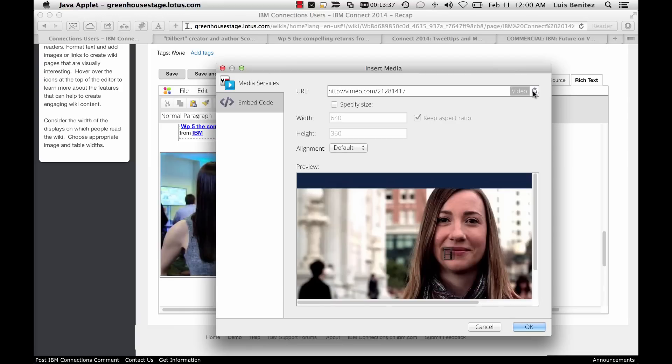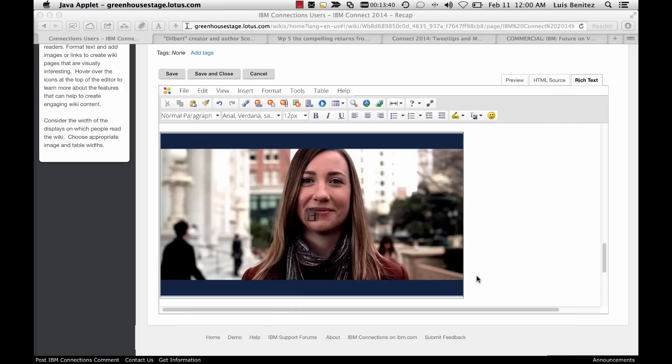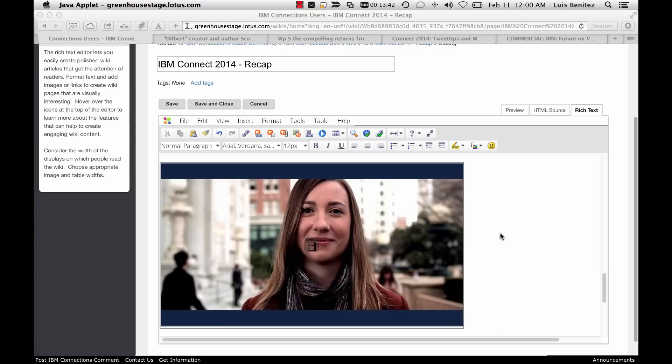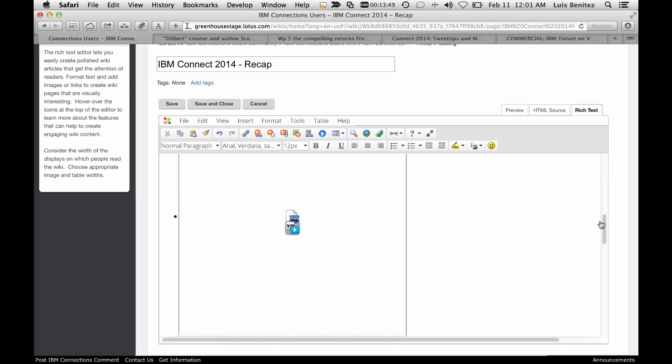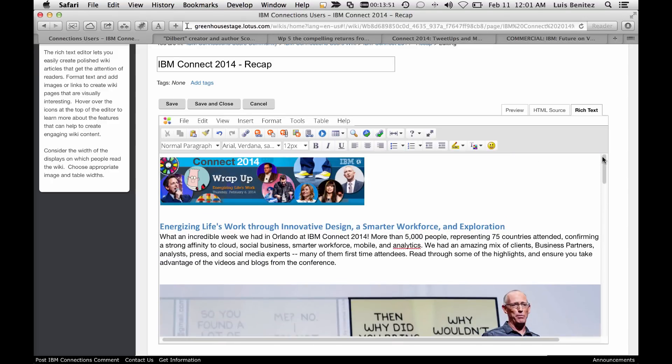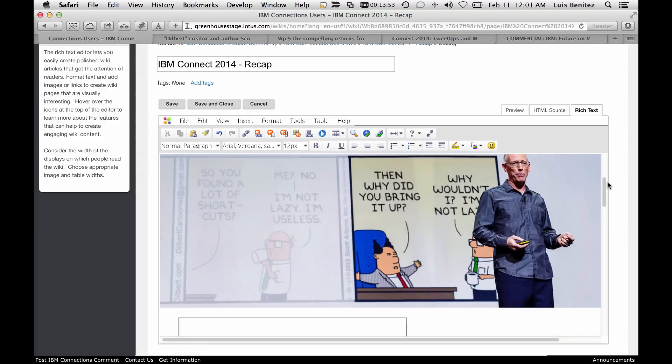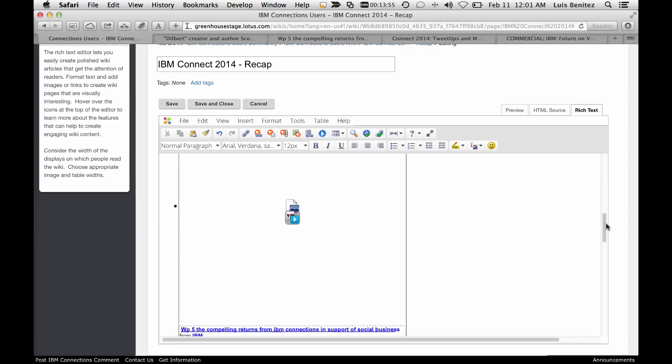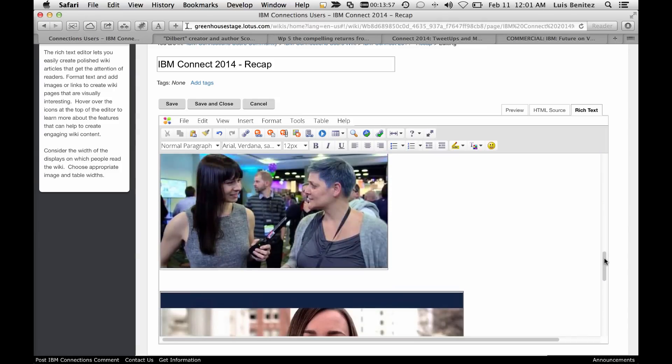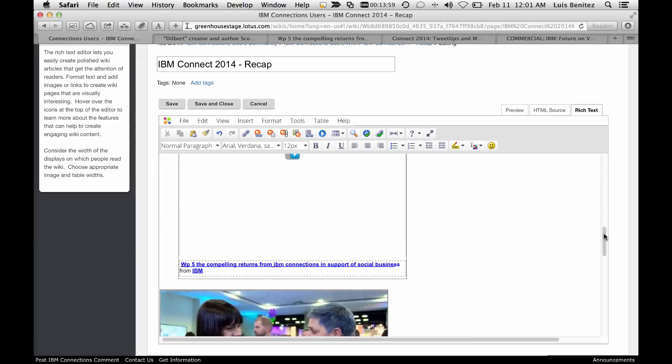So that's one of my favorite features of the Rich Text Editor, just being able to copy URLs from a large number of sources from the social web, and the content is automatically embedded. You don't have to figure out any complicated HTML embed codes. Just copy the URL, and the Rich Text Editor will do the magic for you. Now, save and close, and the content is ready to be shared with all of my colleagues.